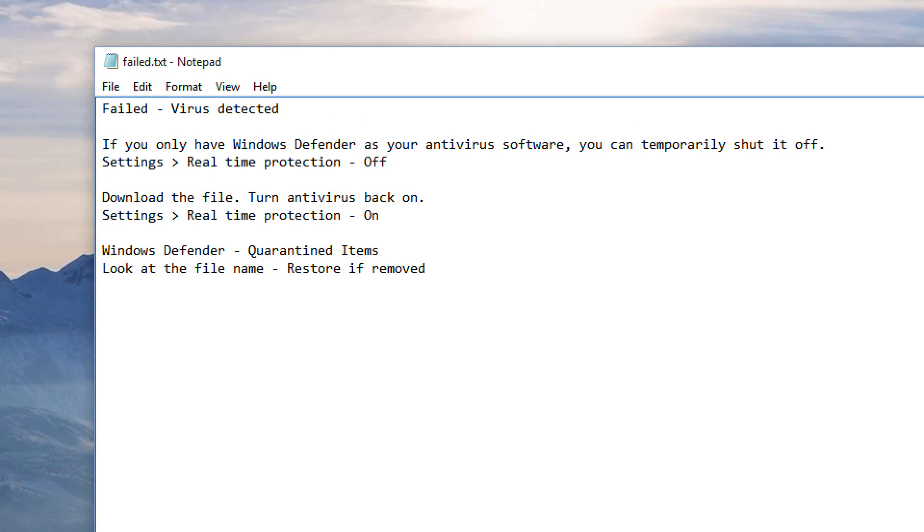and this happens because your antivirus software detects something that it doesn't like in the file and deletes it immediately. So you may have Windows Defender on your machine, and you likely do if you have a Windows installation, because the update installs Microsoft's antivirus software called Windows Defender.